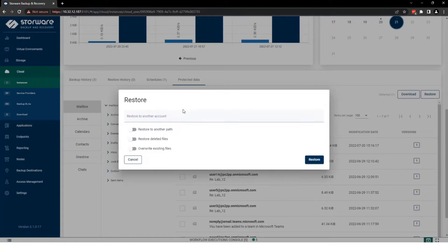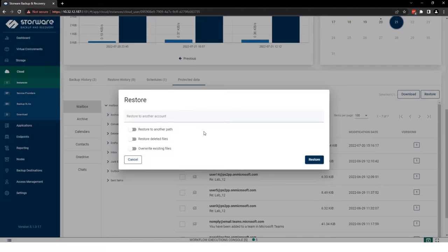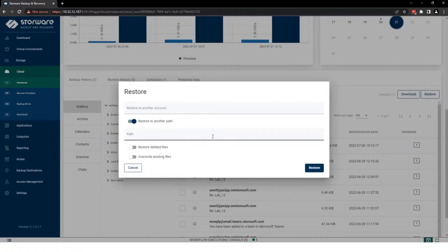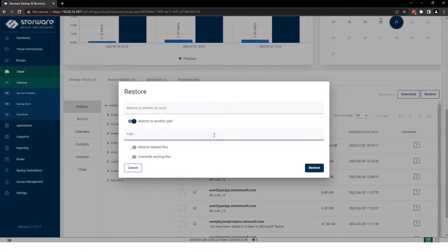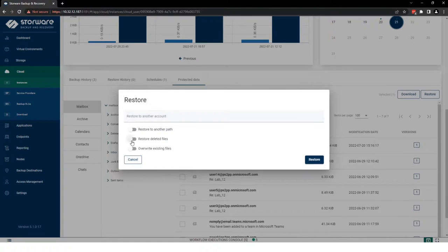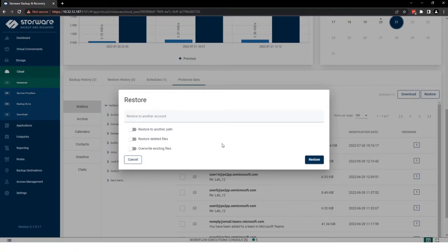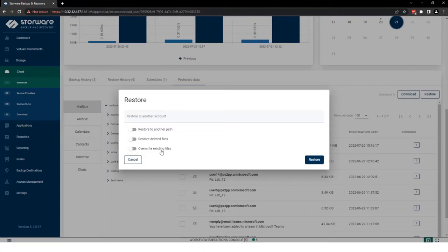Let's use the empty here. Now, our three flags which we need to cover. First flag, restore to another path. Simple as that, create path in user mailbox where we will be restoring that email. But also, you can restore deleted files. If user, for example, deletes crucial information, crucial email, or maybe if he overwrites some data, you can also overwrite that email in his mailbox.